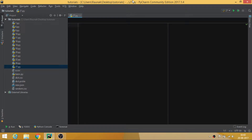Hey everyone, my name is Aronak and this is Python programming tutorials right from scratch. This is tutorial number 27 and in this tutorial I will be covering matplotlib. So what really is matplotlib? Matplotlib is a data visualization external module that is being used in Python.